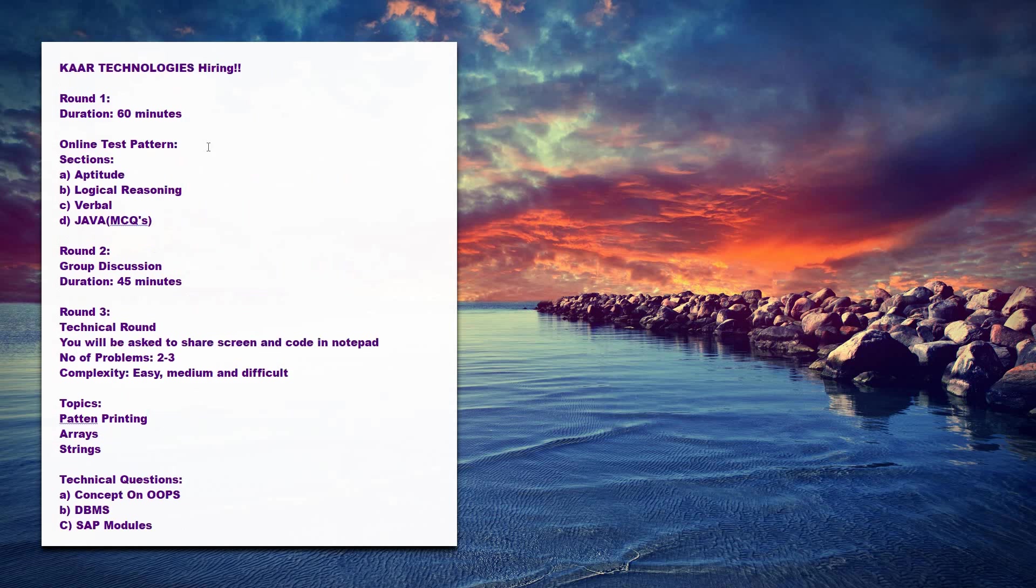These are the four rounds which are included in the selection process. Thank you friends for watching, and do subscribe to our channel for more updates.